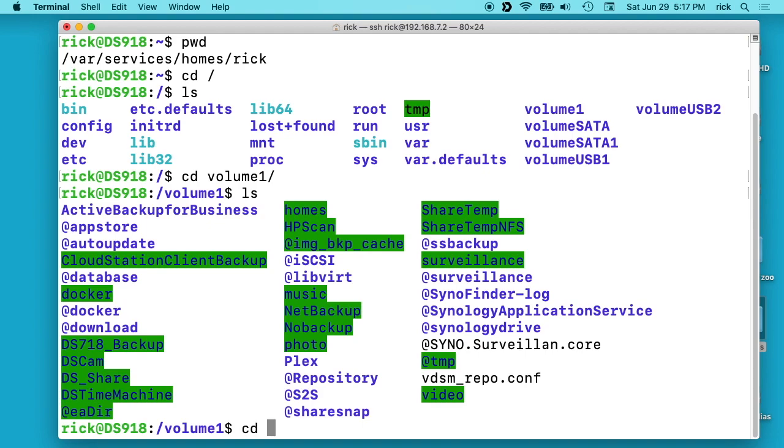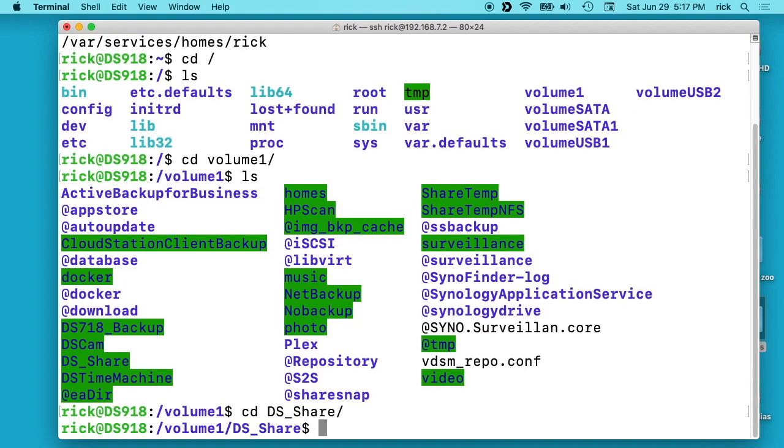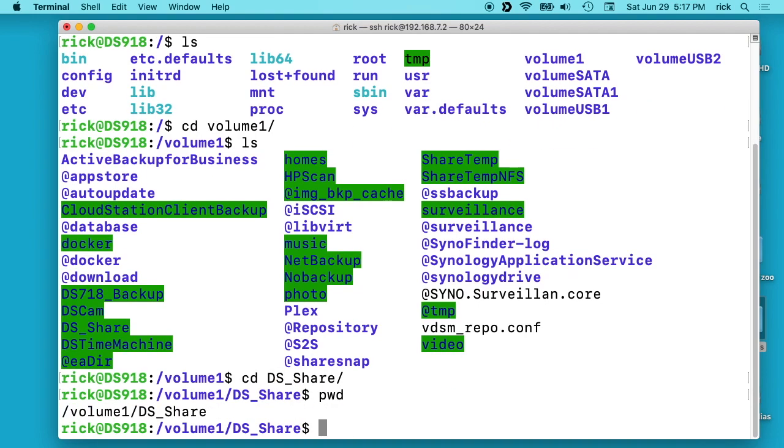So if I cd into that and then I can type pwd print working directory and we see this is /volume1/DS_share. So if I want to rsync anything into here, then I'll use this directory path.